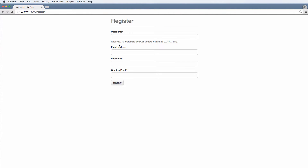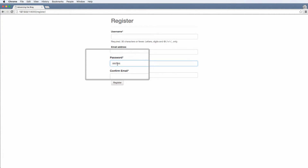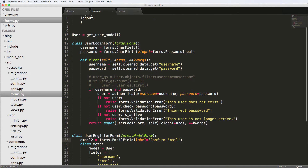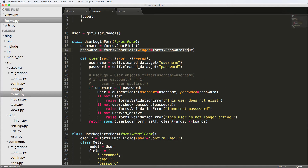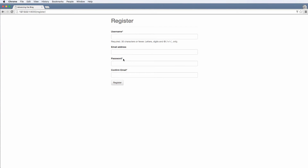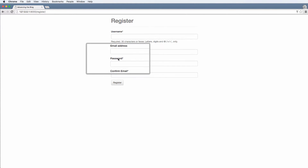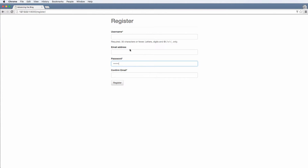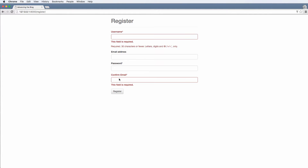Now we have a confirm email field down here. The password is showing the actual password text, which is not what we want. So let's copy the password widget from the user login form and bring it down here. After refreshing, we can see email address, password typed as a password field — but we notice that email address is not required while confirm email is. We also notice the field ordering isn't great.